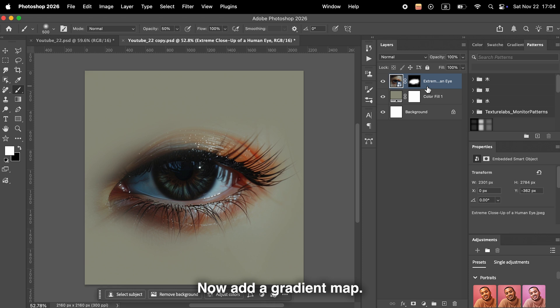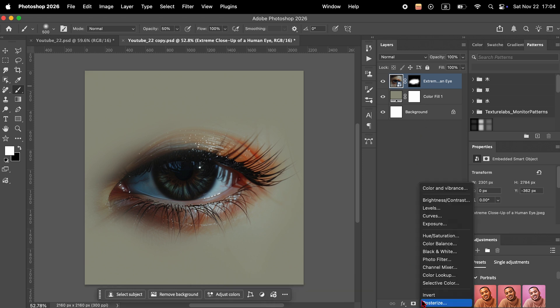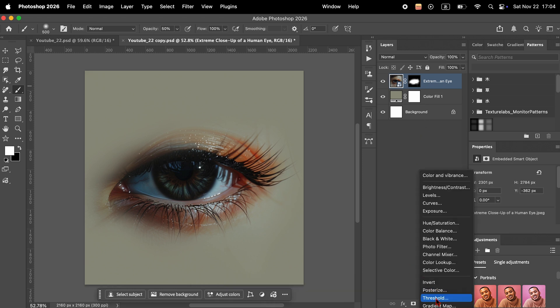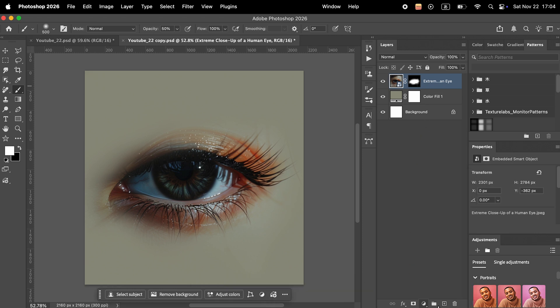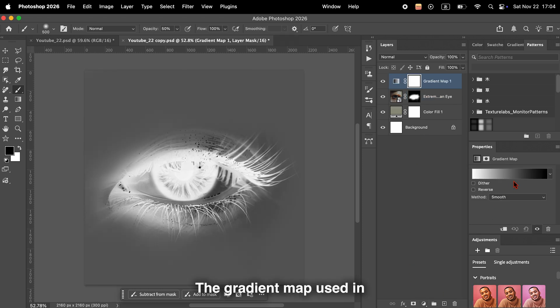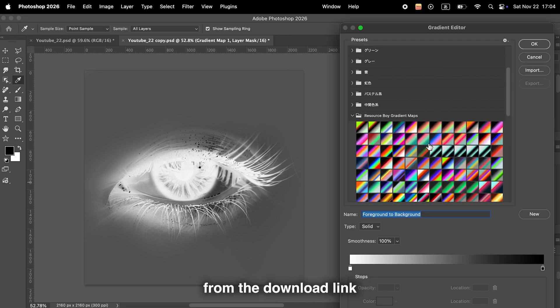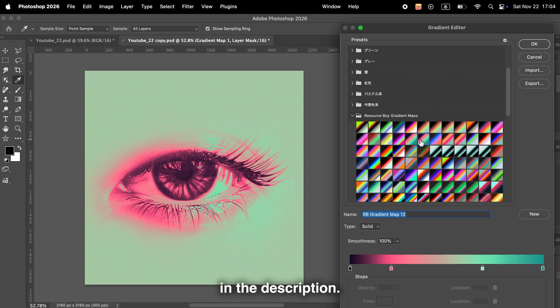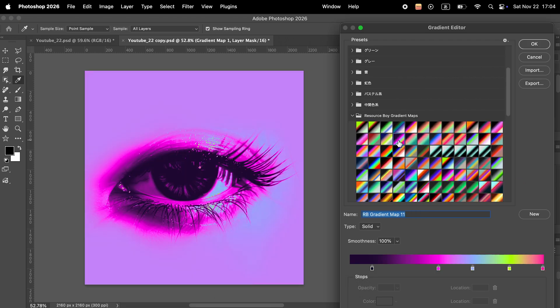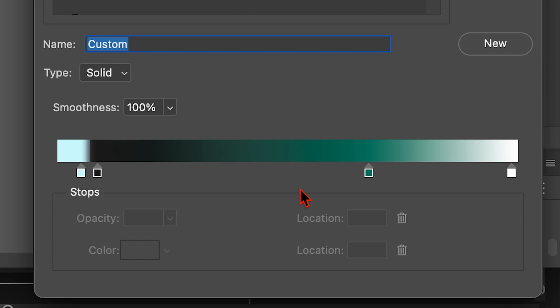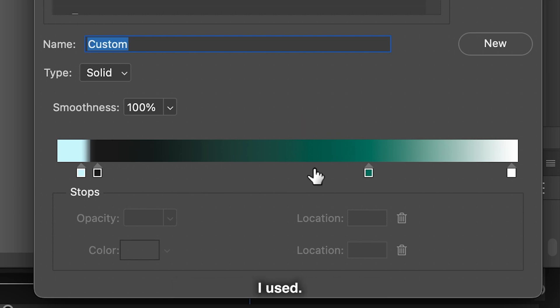Now add a gradient map. The gradient map used in this tutorial is available from the download link in the description. By the way, these are the gradient settings I used.